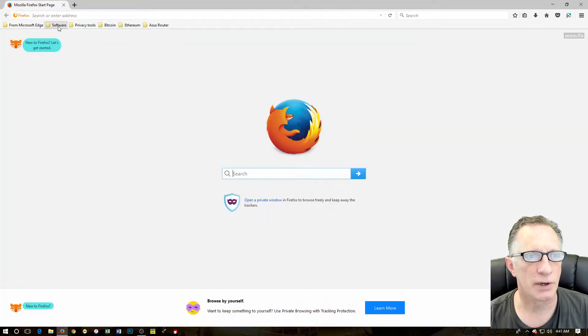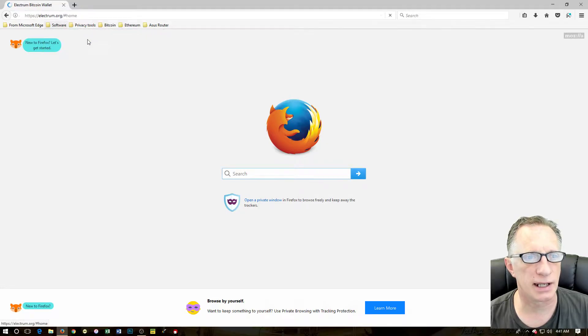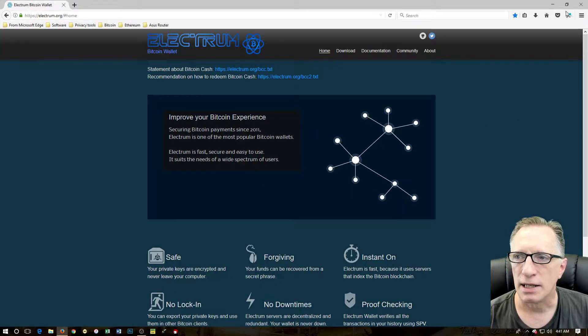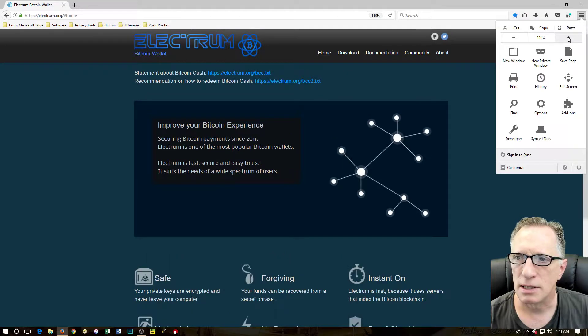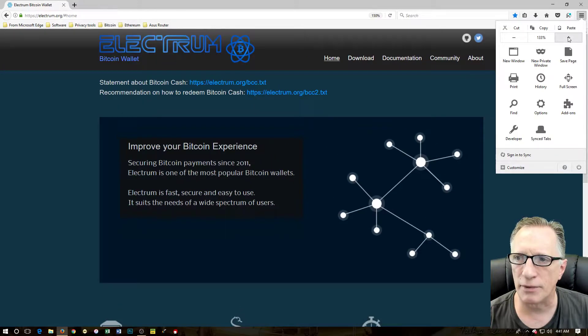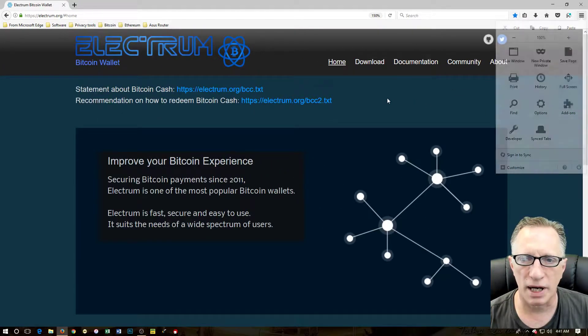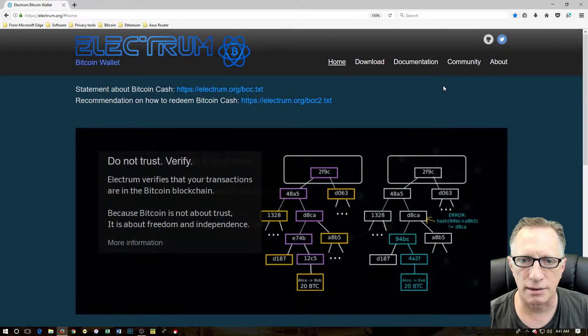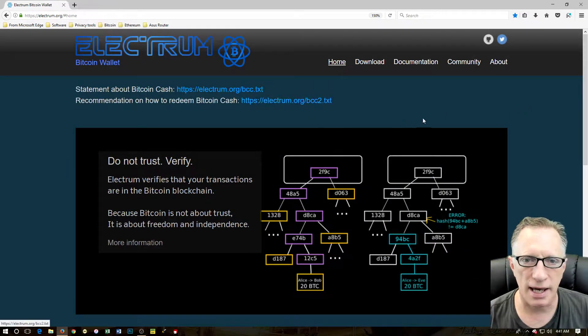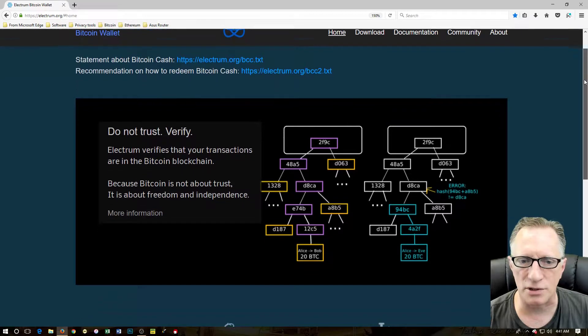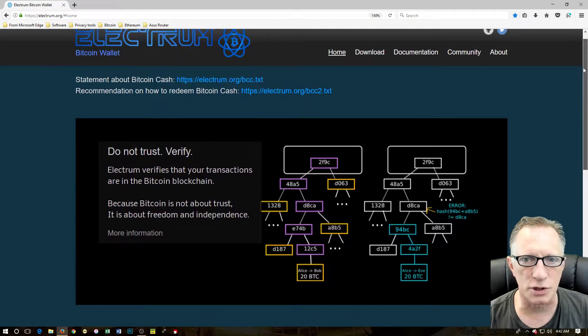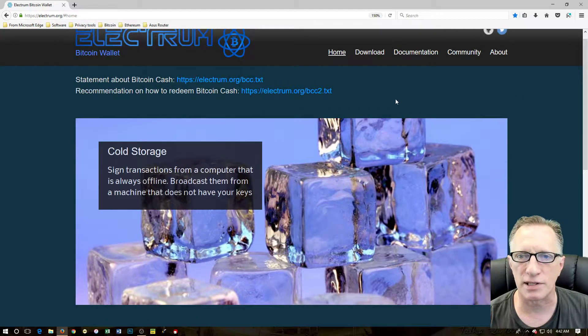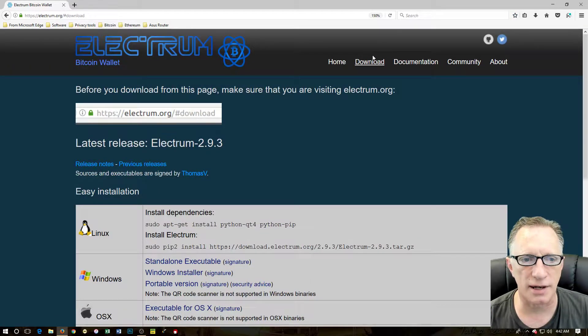We're going to go over to software and the Electrum Bitcoin wallet. This is the home page. Now I've made my resolution higher on my screen and I've also blown up the browser so you can see a little better what I'm doing. I had a few requests for that.